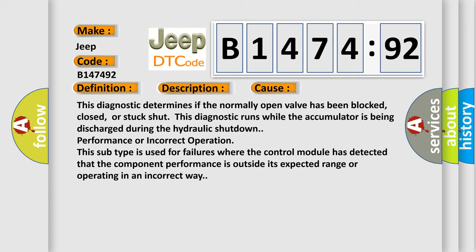This diagnostic error occurs most often in these cases. This diagnostic determines if the normally open valve has been blocked, closed, or stuck shut.